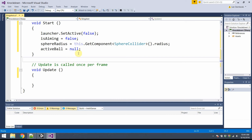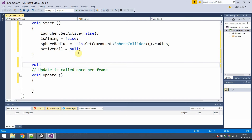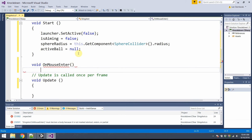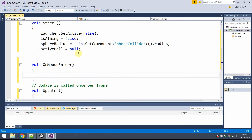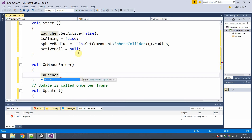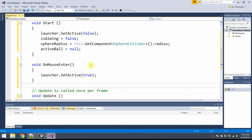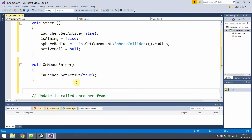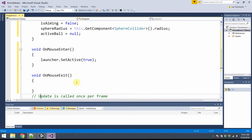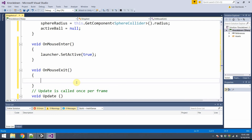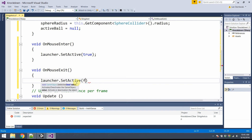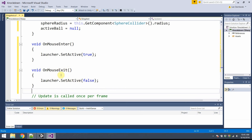Next, some code to turn the halo effect on and off. I need to write an OnMouseEnter method — it's automatically called by Unity when the mouse hovers over the sphere collider, provided everything is spelled and capitalized correctly. When the mouse hovers, launcher.SetActive(true) makes the glow effect visible. Similarly, OnMouseExit is called when the mouse leaves that region, and I'll call launcher.SetActive(false) to turn the halo off.